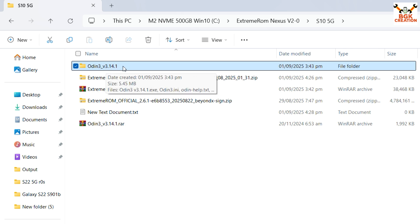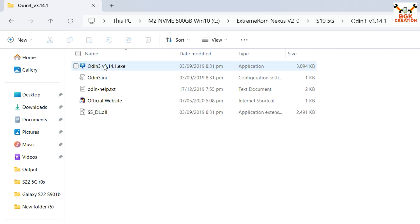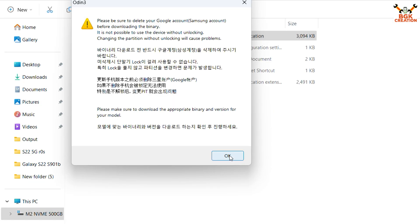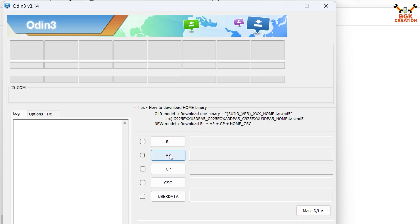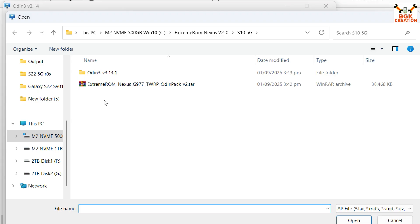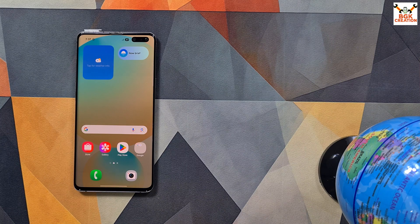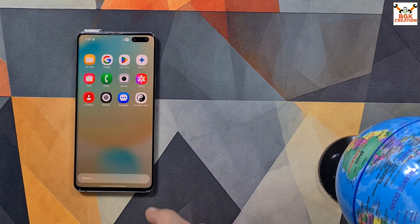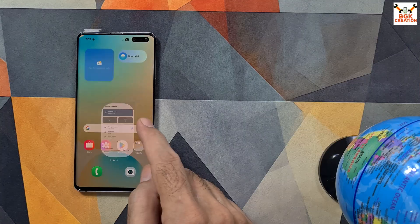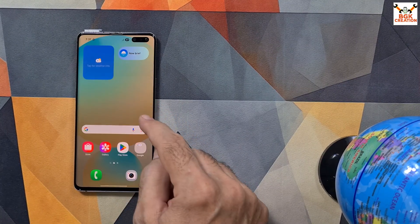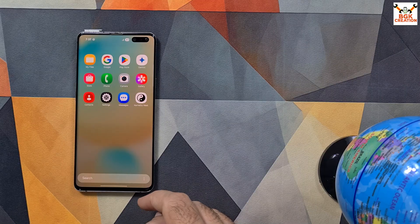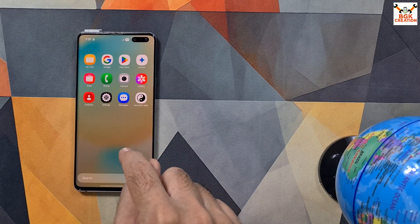Double-click to open the extracted Odin folder, then double-click the Odin file to open it. Click OK on the pop-up window. On Odin, click any slot — I'll go for the AP slot. Go to the downloaded folder and double-click to select the Extreme ROM Nexus G977 TWRP origin pack — make sure it is version 2. Coming back to the phone: this ROM comes with kernel SU Next support, meaning the ROM is pre-rooted. For flashing the ROM you need to check a few things — first, you must have an unlocked bootloader.